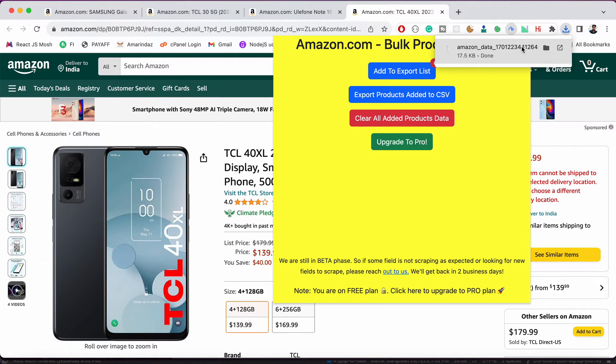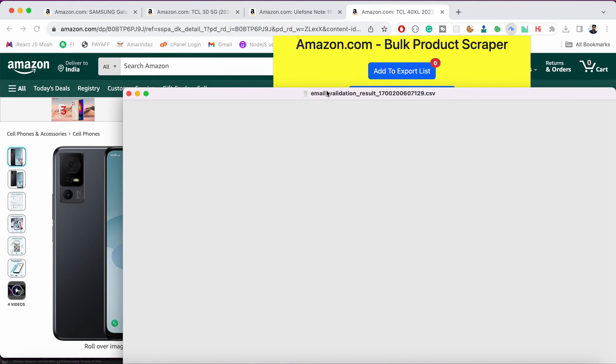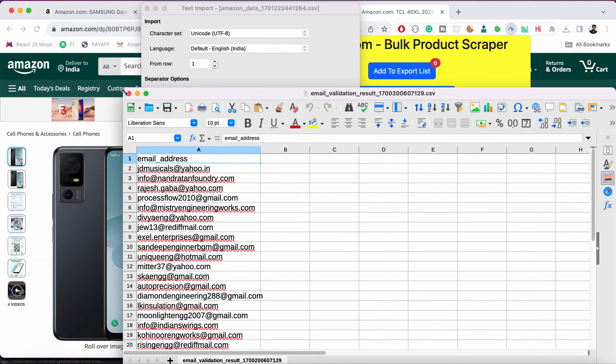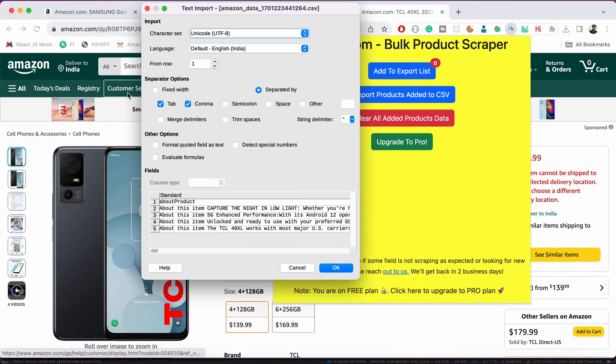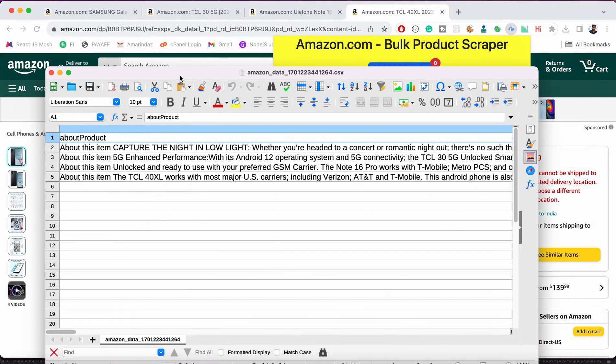Let me open the CSV and quickly show you. So these are the items captured.